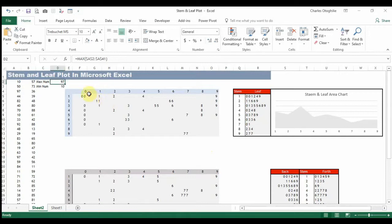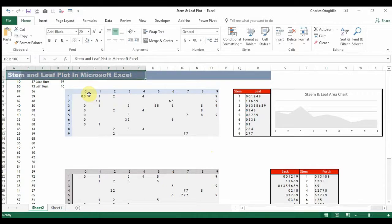Hello everybody and welcome to this tutorial. In this tutorial I just want to show you how to plot a stem and leaf plot in Microsoft Excel. There have been so many videos that teach how to plot stem and leaf plots on YouTube, but I just felt like using this method to also construct one and show you what it is like.